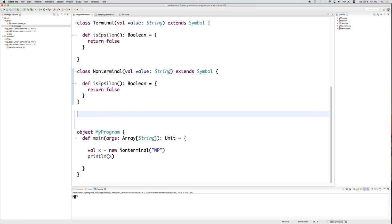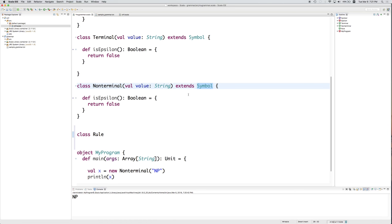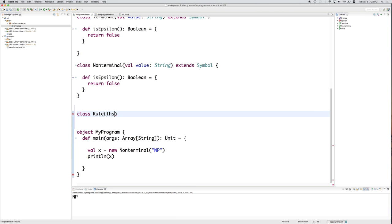Let's create a new class called Rule — this will be a context-free rule. The previous classes extended Symbol, but Rule wouldn't be appropriate to extend Symbol. So what does a context-free rule contain? To begin with, it has a left-hand side that is a NonTerminal. We're going to store that as a member value in the class.